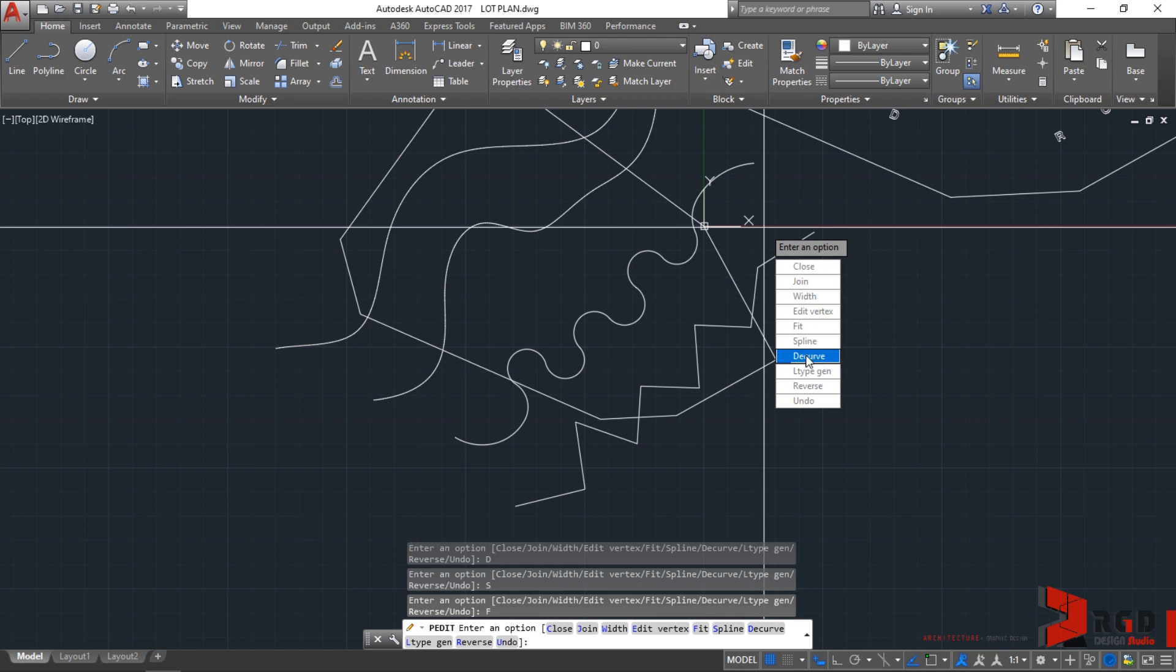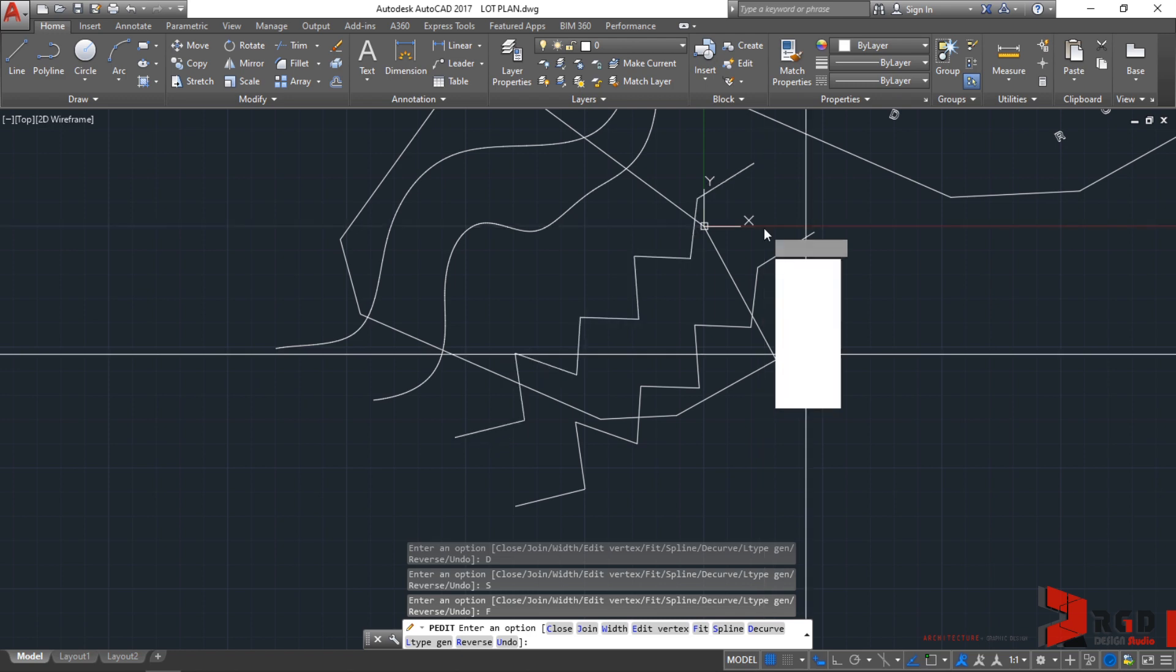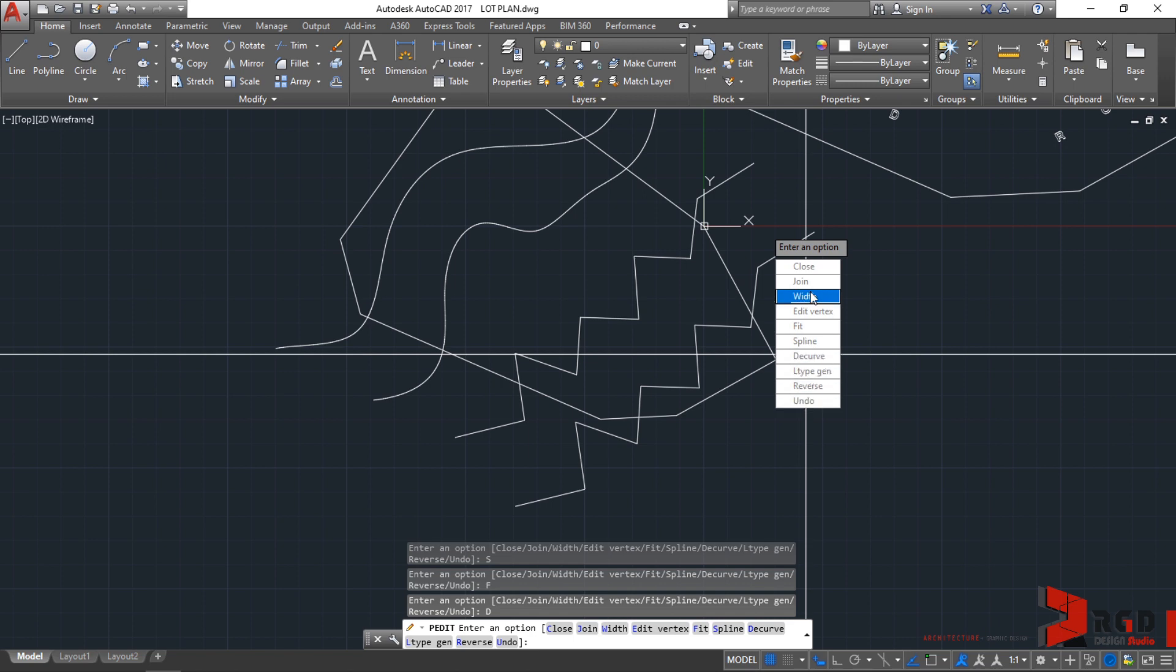But anyway, you can always revert it back to the original polyline. That is polyline edit. You could do a lot with this and try to experiment. Just escape to exit the p-edit command.